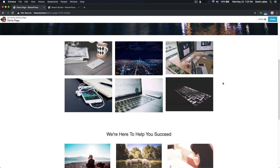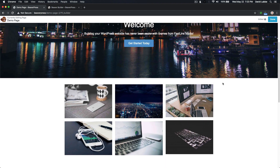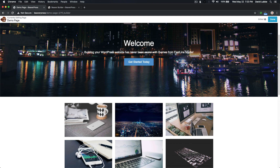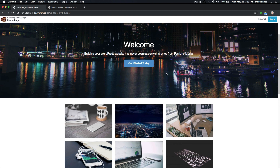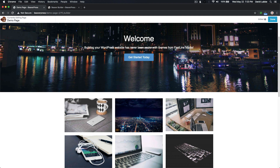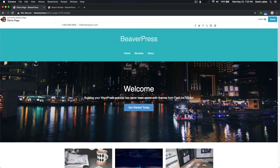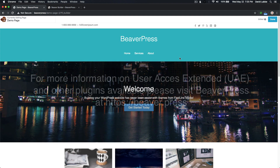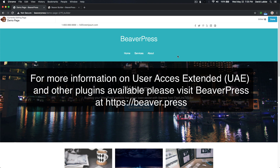I'm going to wrap up this video. This was just a sneak peek into the new plugin User Access Extended, which will be coming into beta fairly soon. You can see how we quickly put up a page and enabled some content for our client to edit while restricting other content we did not want them to edit. I hope you can see the potential of what this will offer you and your clients in the future. I hope you enjoyed — thank you for watching. My name is David Labby from BeaverPress. Thank you.